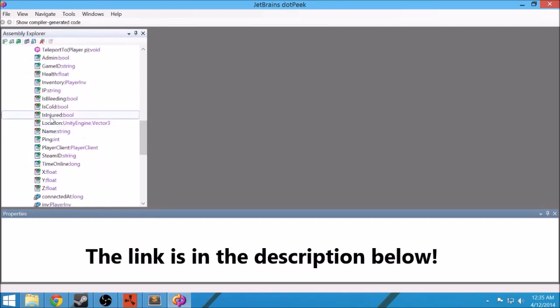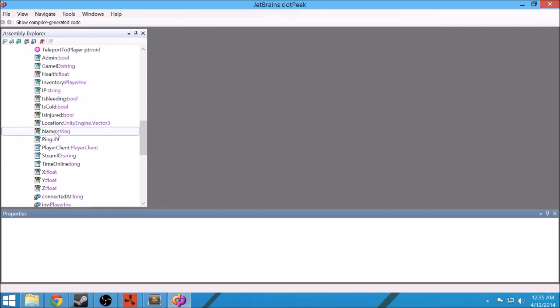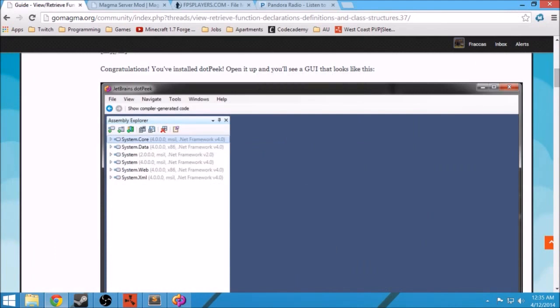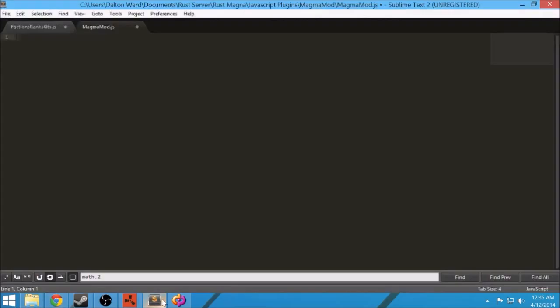For example, if you can access player and you want to know how to access their name, you can see that you do player and then name. And I'll show you how to do that later. All right, so that's a good tool to have. Make sure you have that.